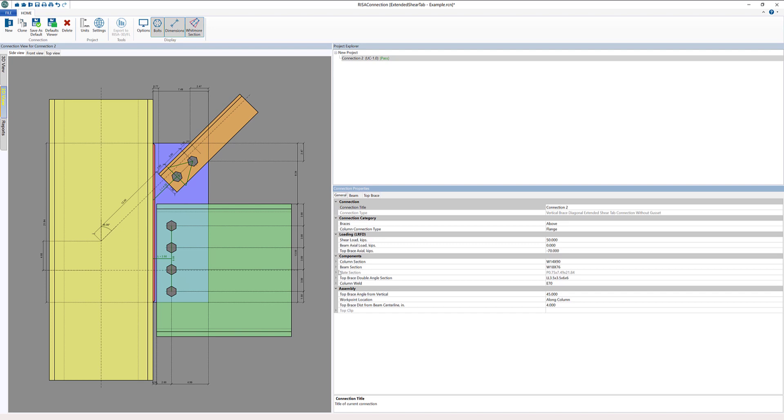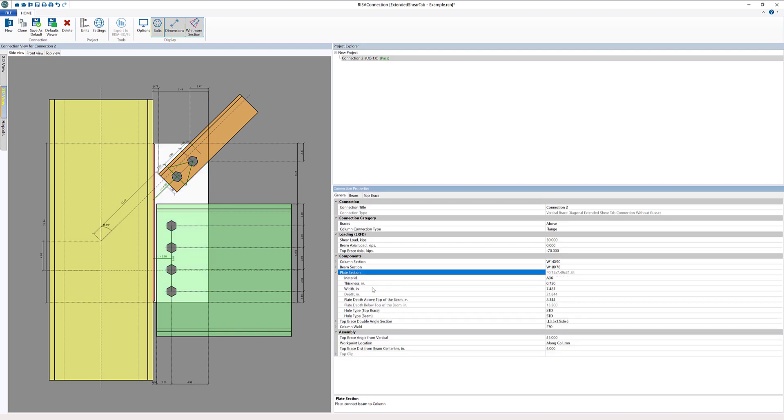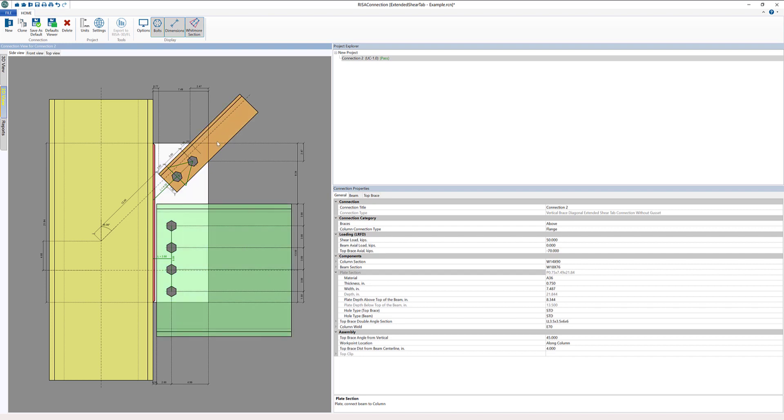The main portion of this is the definition of this plate section that's going to connect the beam and the angle for the brace.